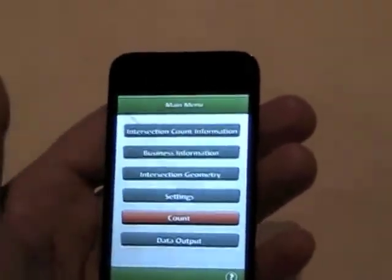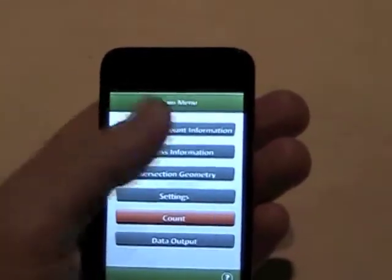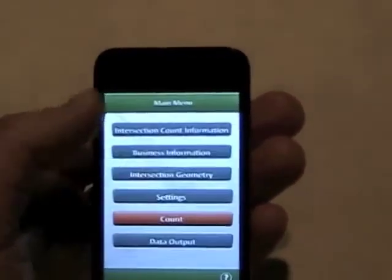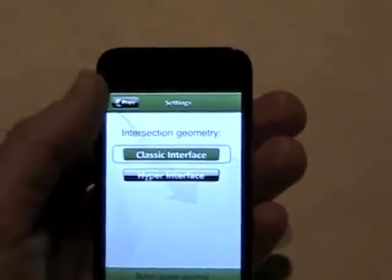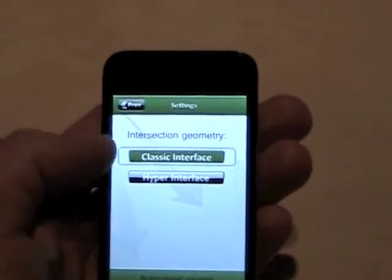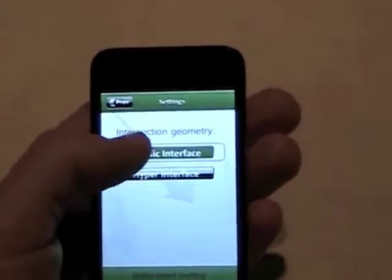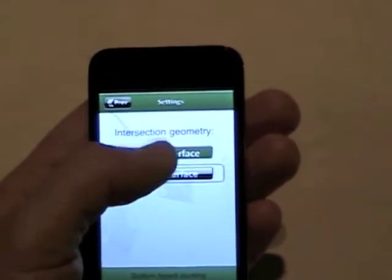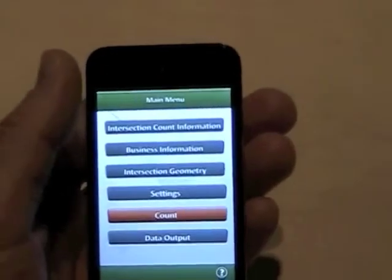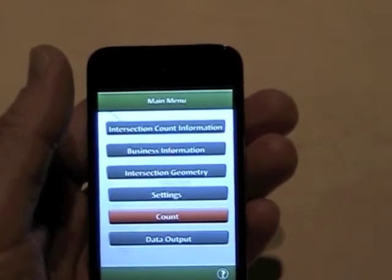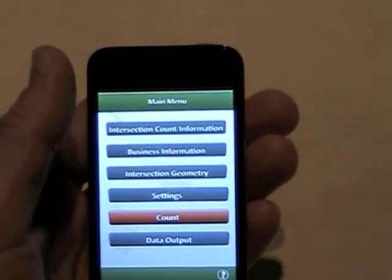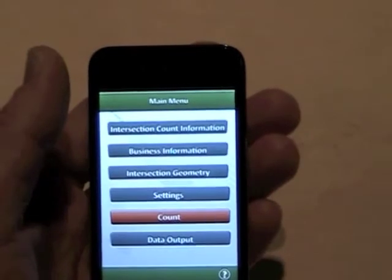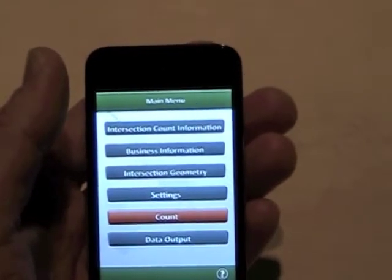The menu looks the same as Turn Count and Light. The differences are the intersection geometry — you can only have a four-way intersection with the settings. They are limited to only the classic interface and the hyper interface. It's very similar to Turn Count version 1 in many aspects. You are not able to select bins for 5 minutes or 15 minutes, and you are not able to classify any vehicles. It's only cars and pedestrians.